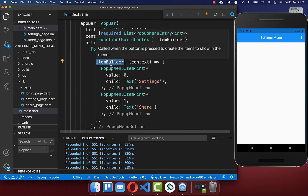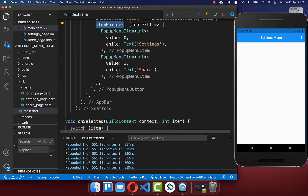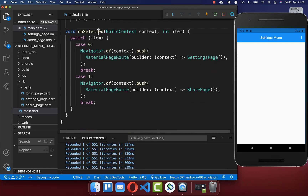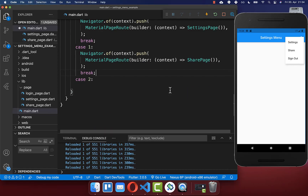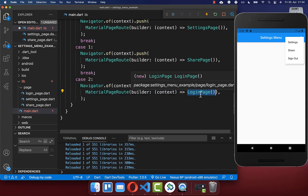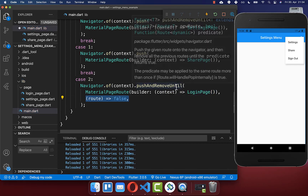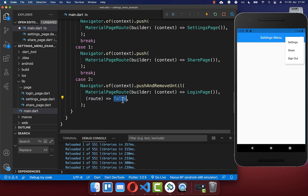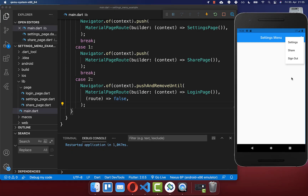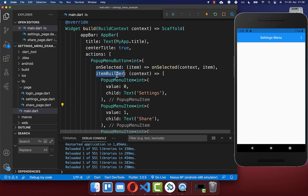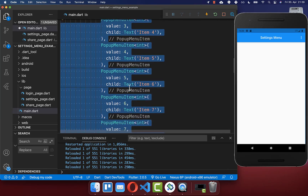Do the same for each item you want to add. Go to your item builder, include a pop-up menu item, add a unique value, and put your widget inside. For the sign out button we also want to navigate to a new page — the login page — and we want to remove all other pages from our navigation stack using pushAndRemoveUntil with false, which pops all routes. I click sign out and we go to the login page with all routes deleted, so we cannot go back anymore.